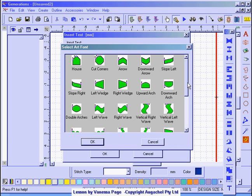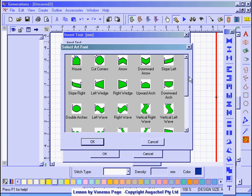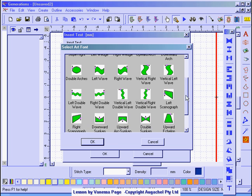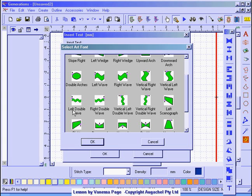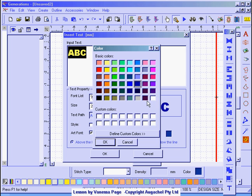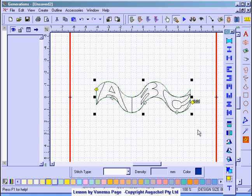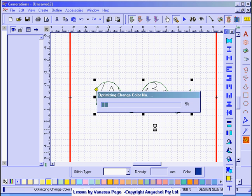A menu appears and you have all sorts of options. So I've selected the left double wave and click OK and OK again. I could change the text color if I want from this menu so we might just make it red this time. Click OK, OK again and generate.